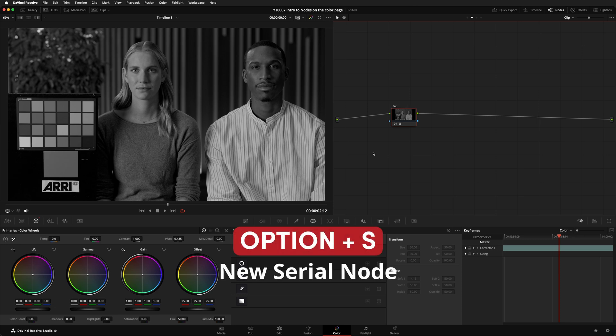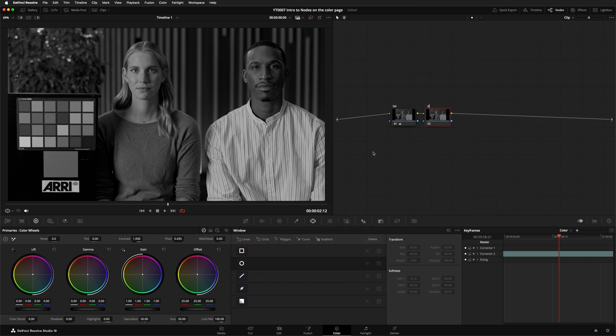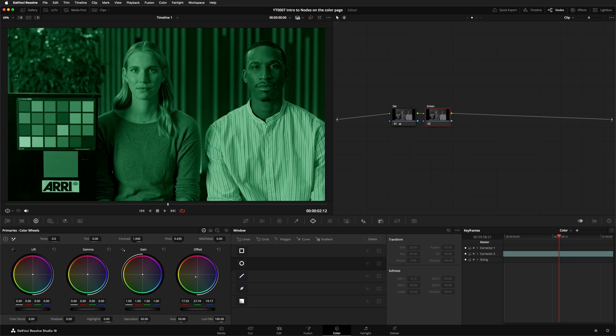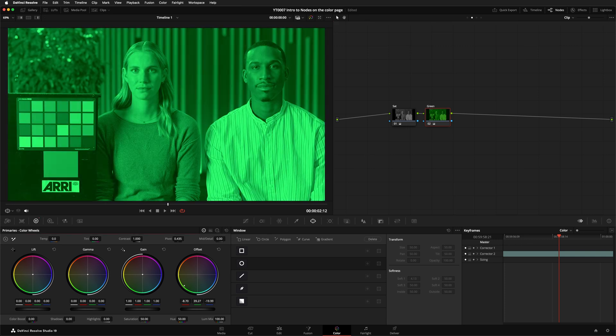Now I'll add a second node by hitting Option and S. We'll label it green, and using the offset control, we'll make the whole shot green. So our order of operations is Remove Saturation, then make it green.